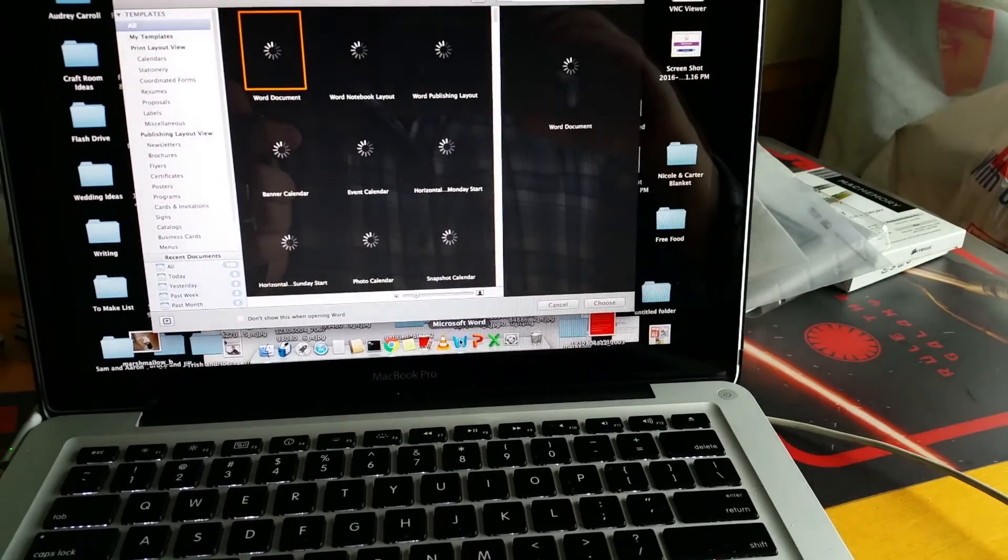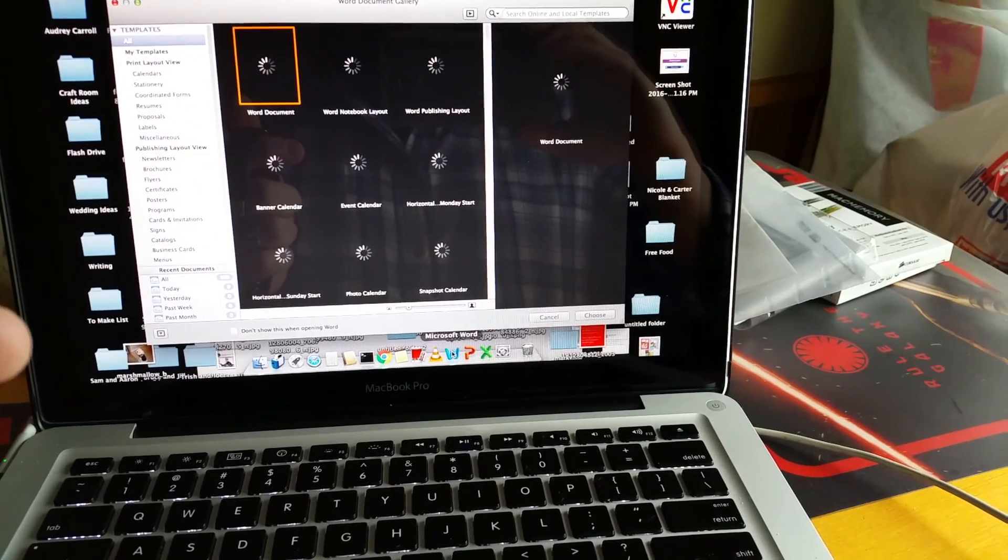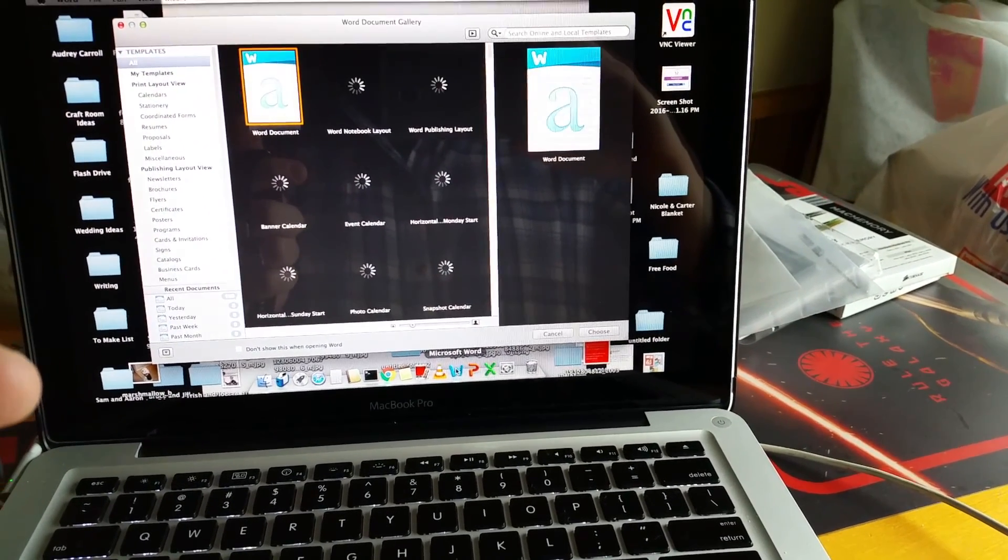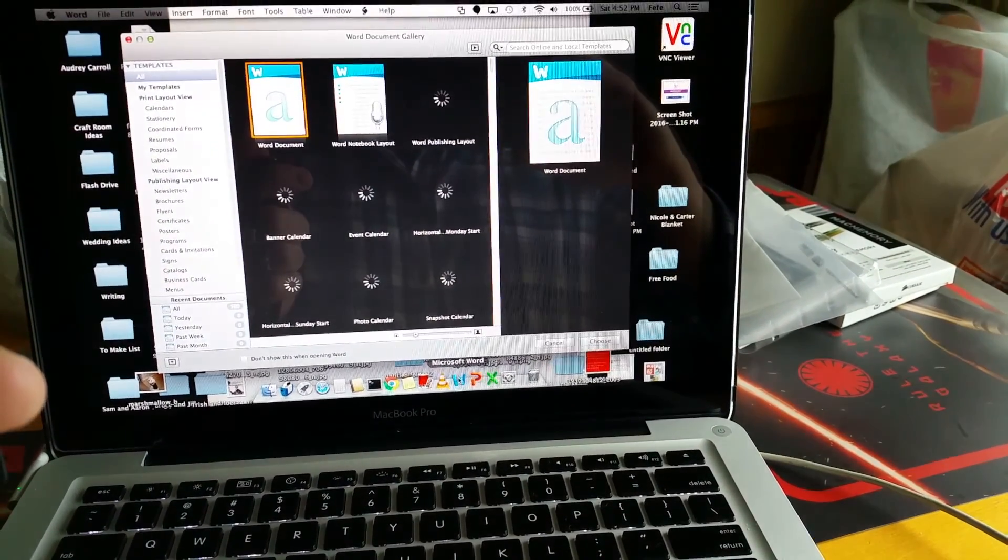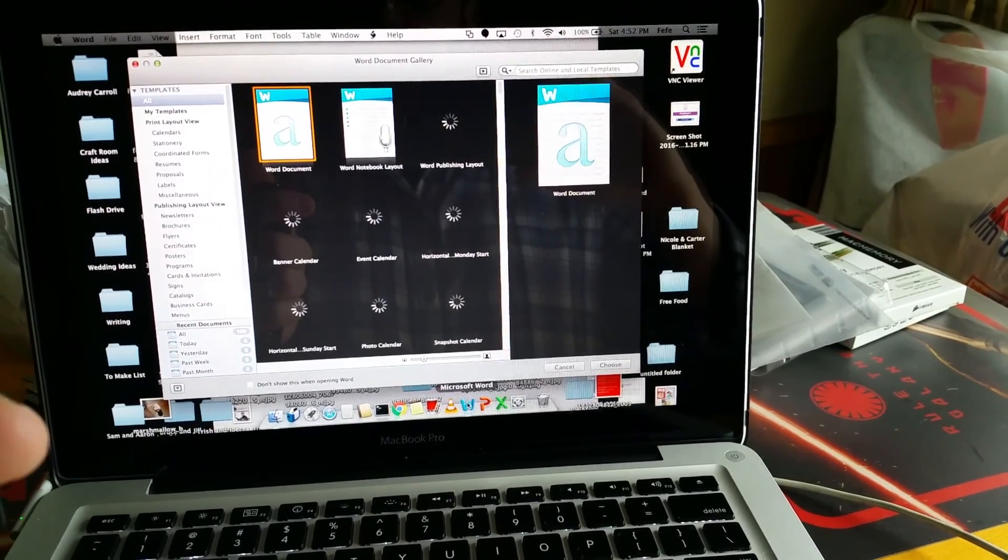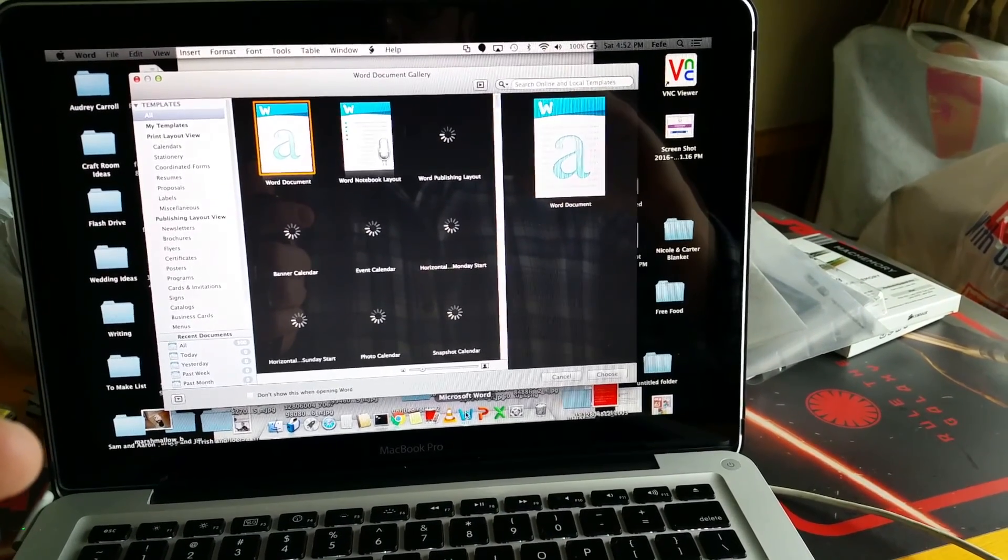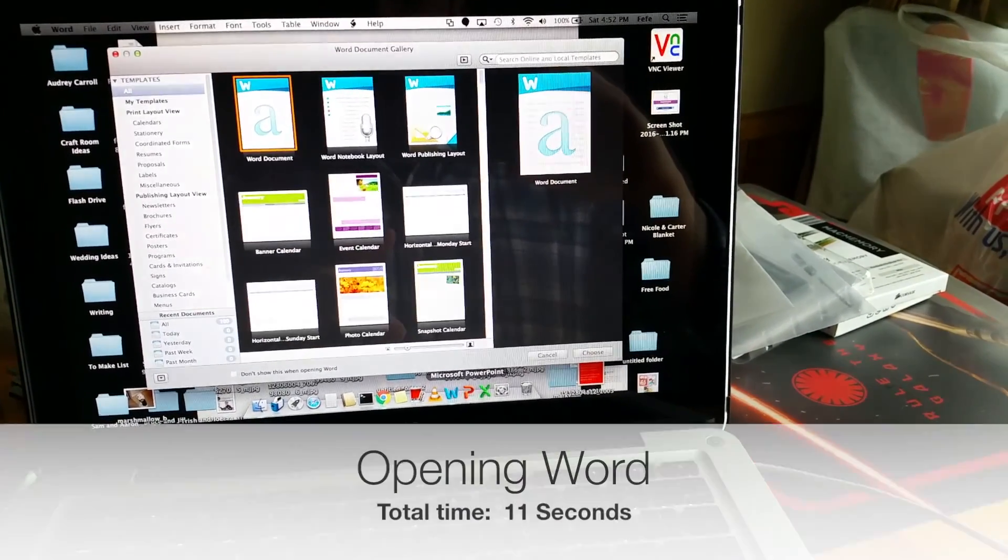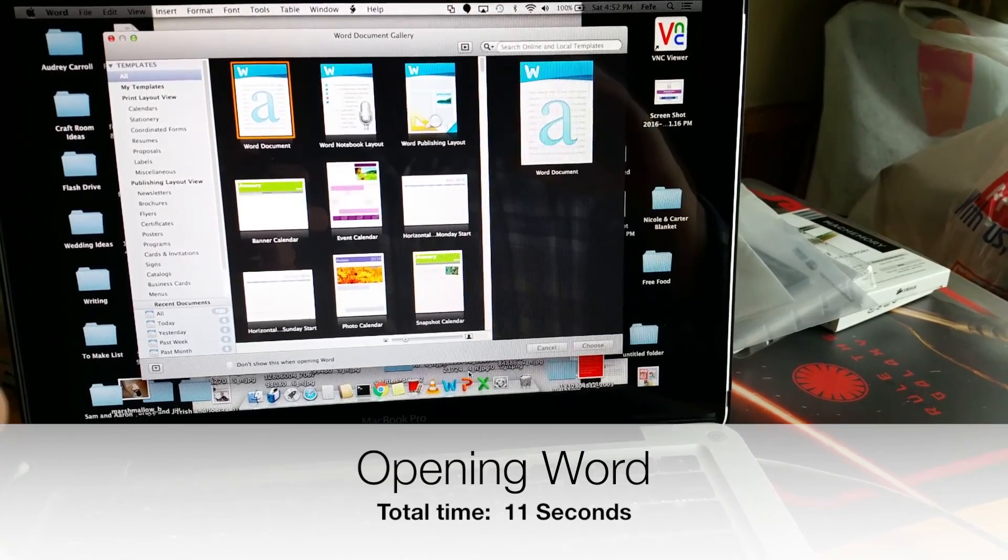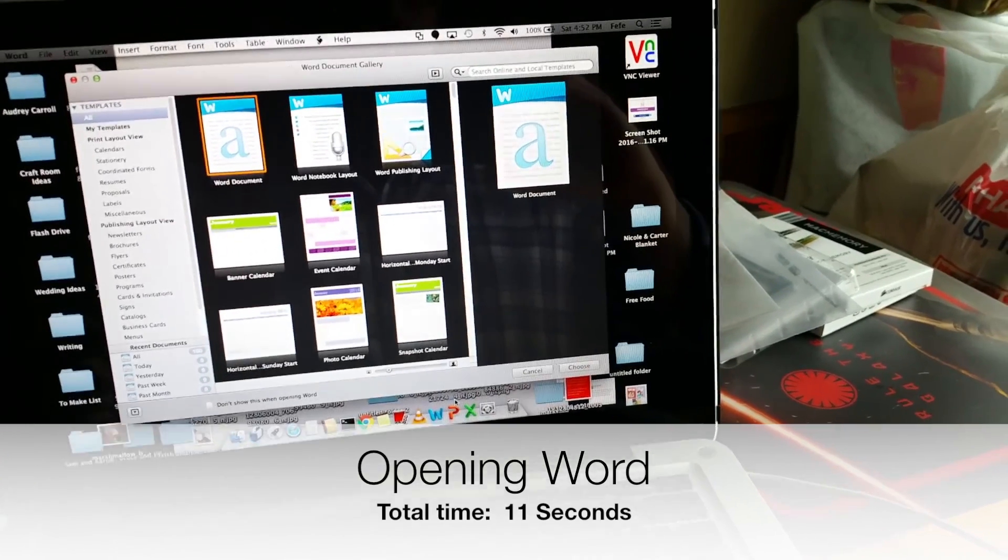We're going to have a quick look at Word and see how fast it opens. Still working. We'll wait for all those icons to come in. Alright, not too bad, about 11 seconds.